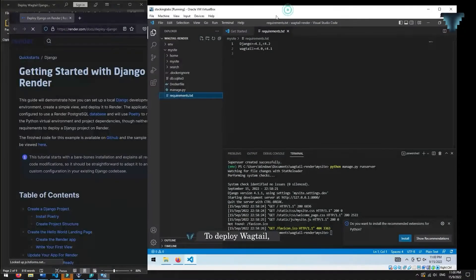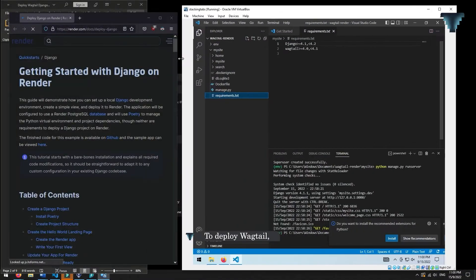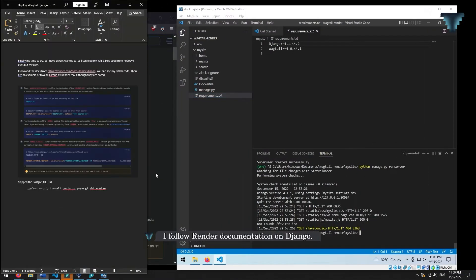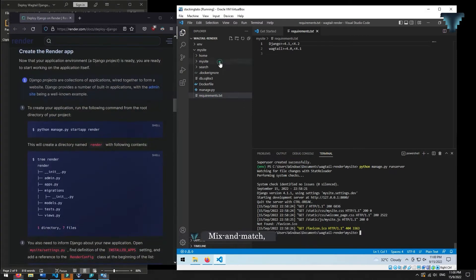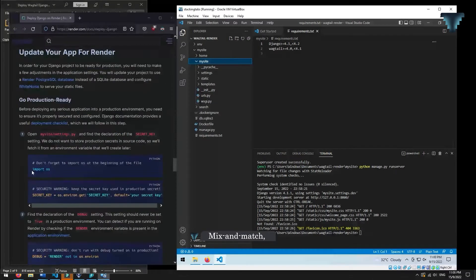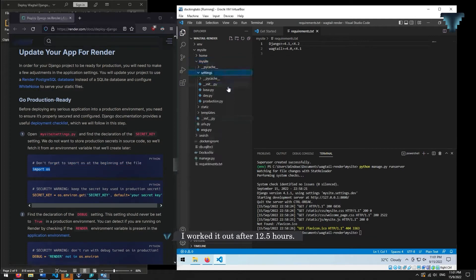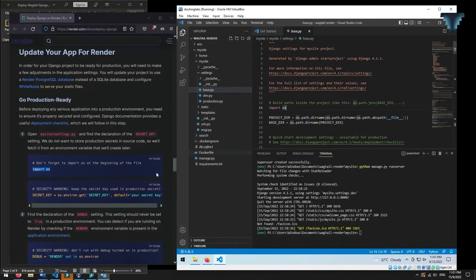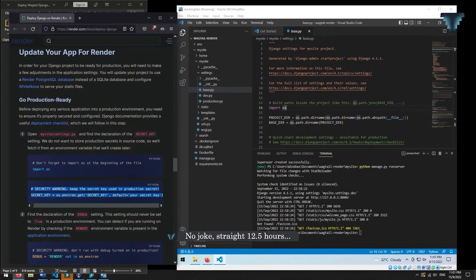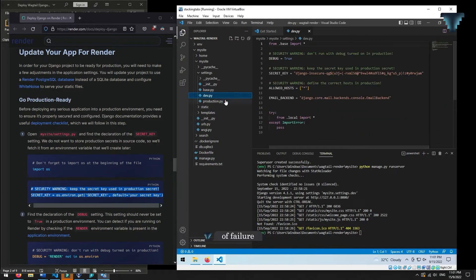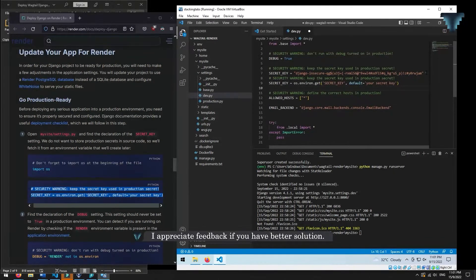To deploy WebTel, I followed the Render documentation on Django — mix and match, trial and error. I worked it out after 12.5 hours. No joke. Straight 12.5 hours of failure. I appreciate feedback if you have a better solution.